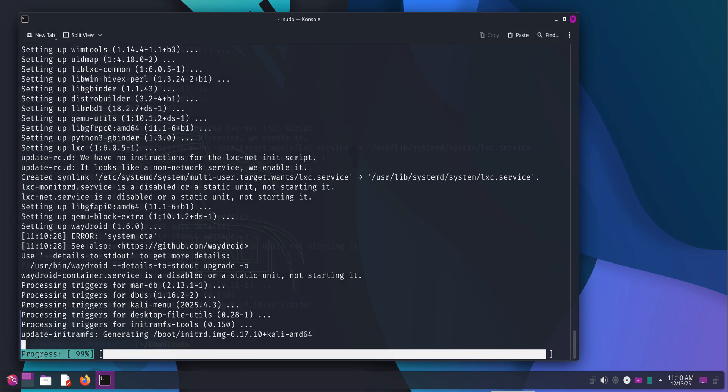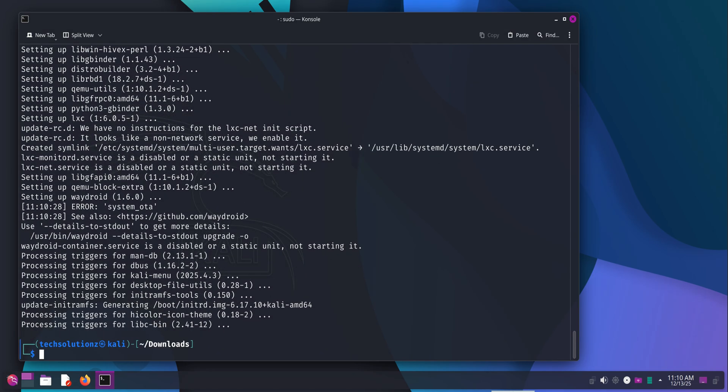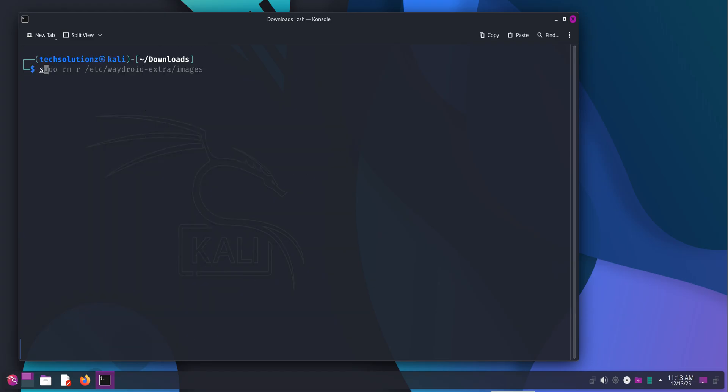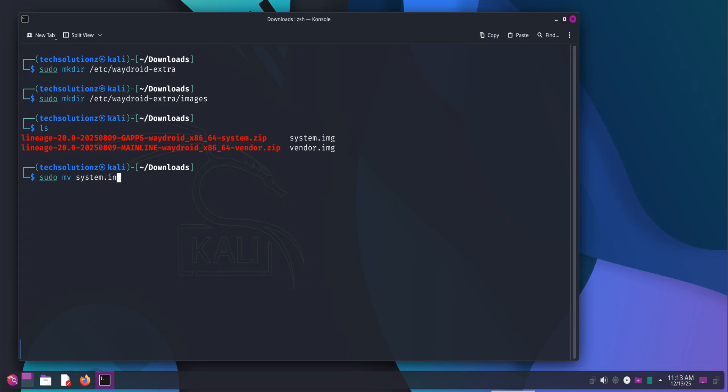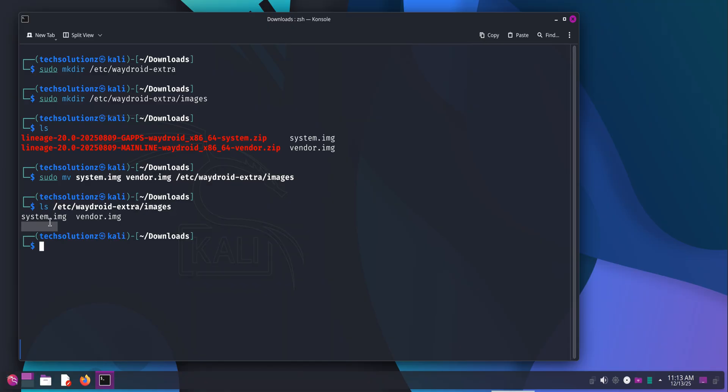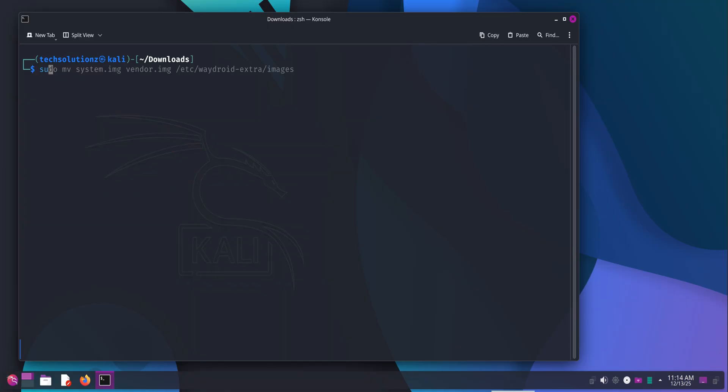Next, create the required directories where WayDroid expects the system and vendor images to live. These directories don't exist by default, so create them manually as demonstrated. After creating the directories, move the extracted system and vendor images into their proper location. Verify the move using the list command to ensure the files are exactly where they should be. If the files are in the wrong place, WayDroid won't initialize correctly.